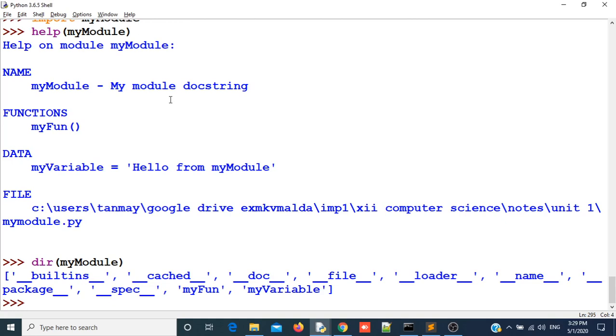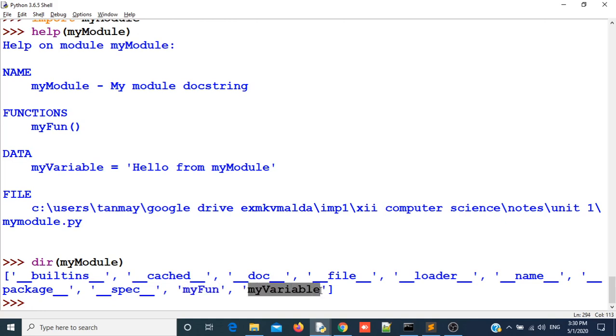There are different variables with underscore underscore then variable name then again underscore underscore. These are all the variables that come by default as Python built-in variables. We have my function name and my variable name. The dir function returns all the objects in my module.